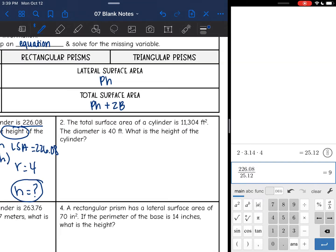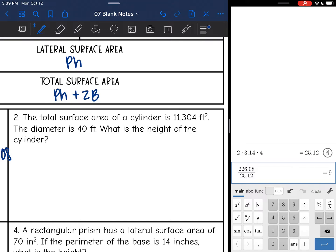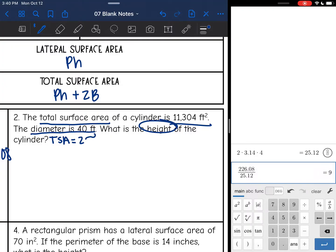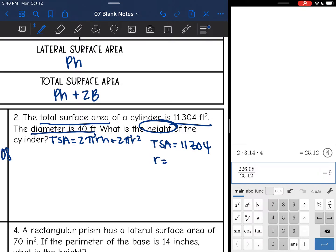Let's look at number two. It says the total surface area of a cylinder is 11,304. So this time we're dealing with total surface area. The diameter is 40. What is the height of the cylinder? Same type of thing — they gave me the surface area and I'm finding the height, but we're dealing with the total surface area formula this time, which is 2πrh + 2πr². They gave me the total surface area: 11,304. They gave me the diameter, which was 40, and I'll divide that by 2 to find the radius, so the radius is 20. I don't know what the height is — that's what I'm looking for. Let's substitute in what we have and then solve for h.